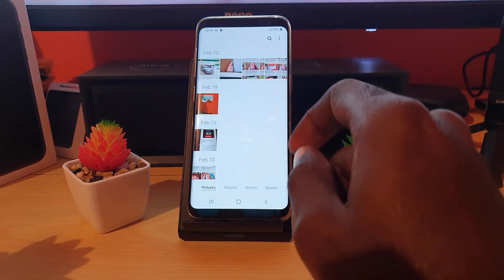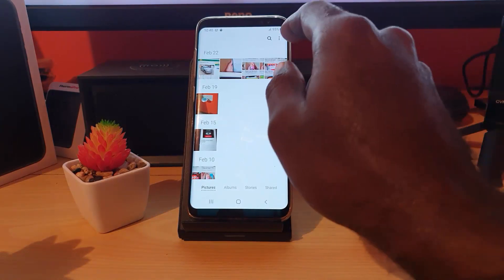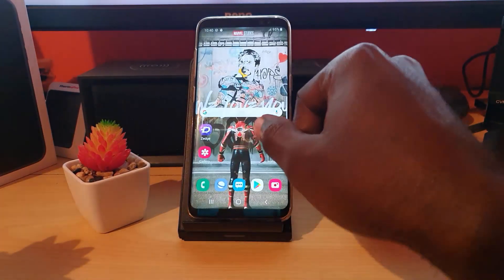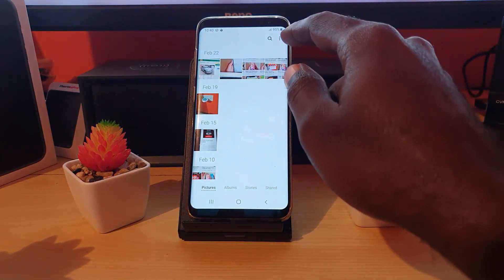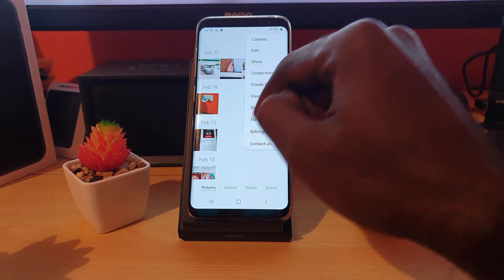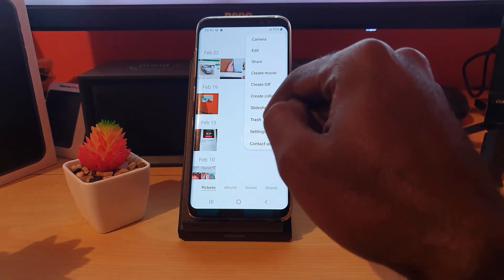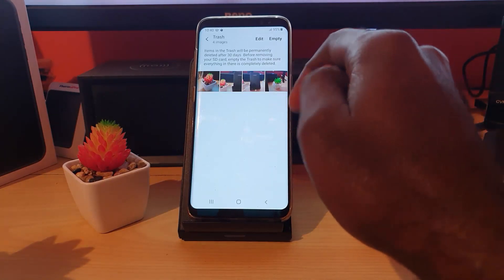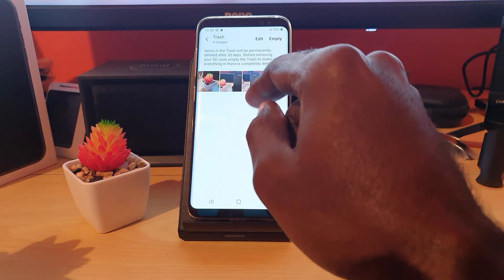So I've deleted these. To recover them, simply go ahead and tap the three dots while you're in the gallery. As you can see, go ahead and tap the three dots in the upper right. To recover those photos, I'm going to select the third option from the bottom, which says Trash. Let's go ahead and hit Trash.